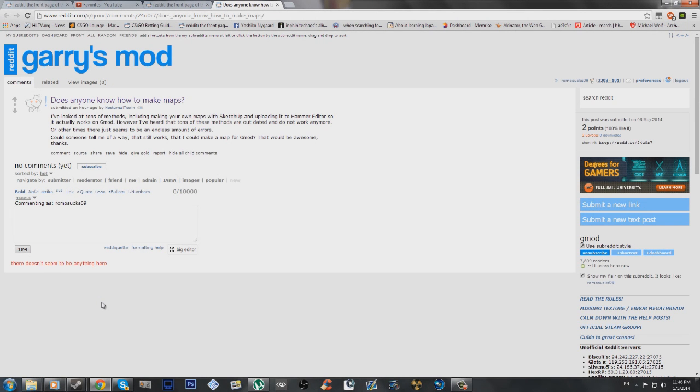Reddit user NocturnalToxin wanted to know how to make a Gary's Mod Map in a method that's not outdated.